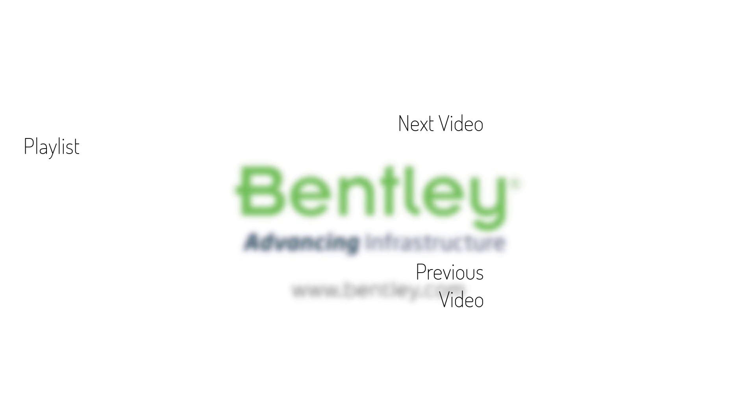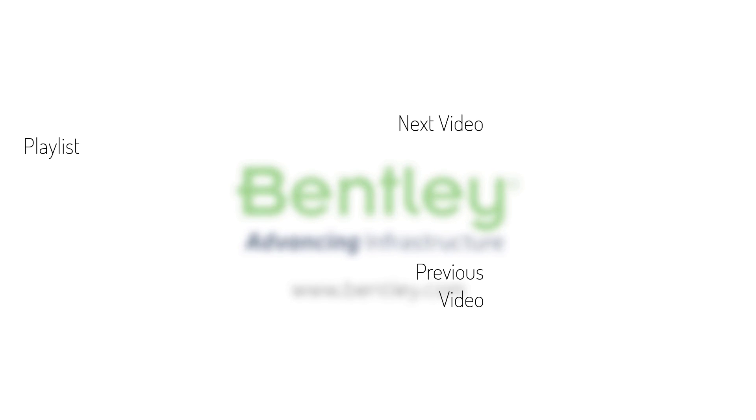If you found this video helpful, please give it a like. If you want to see more such series, consider subscribing to our channel. Thank you and see you next time.